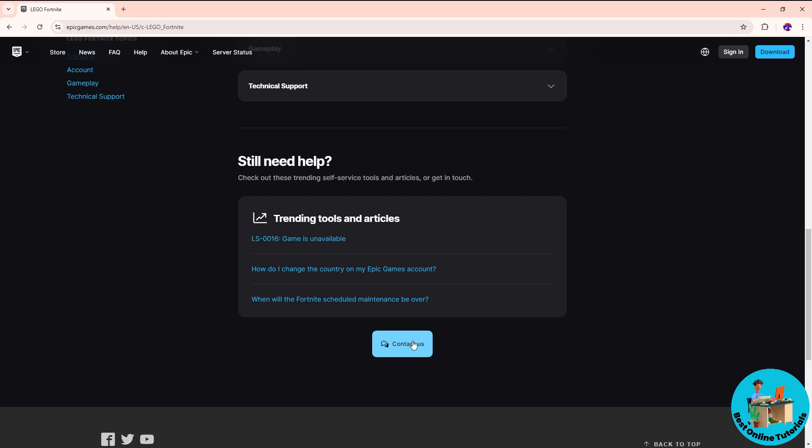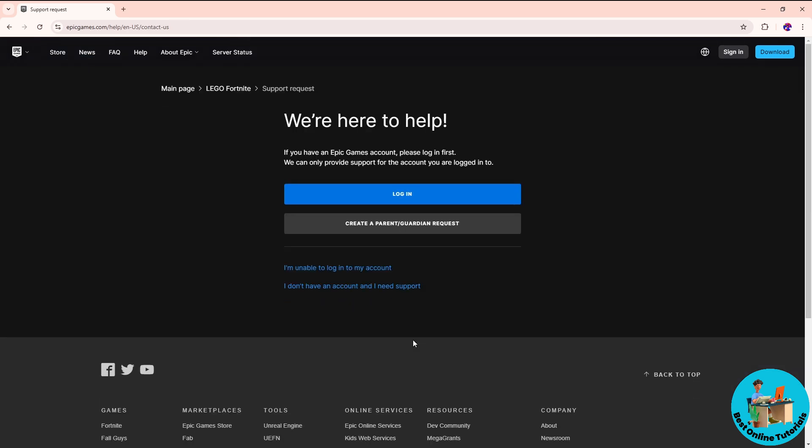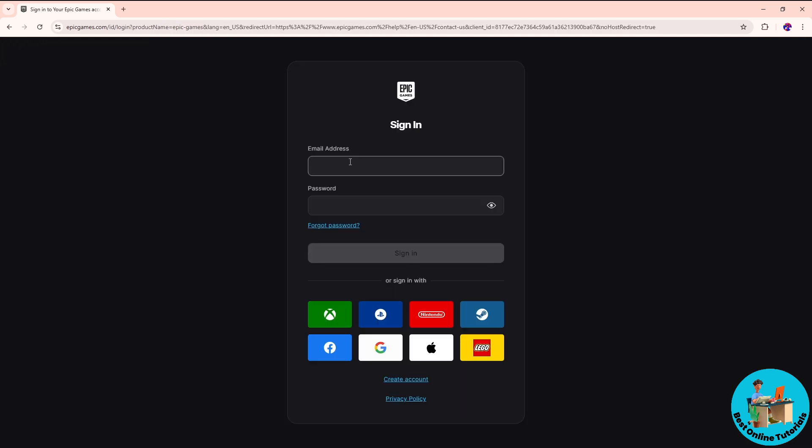Click on that, and from here just simply log in to your account. From here just simply provide your account details.